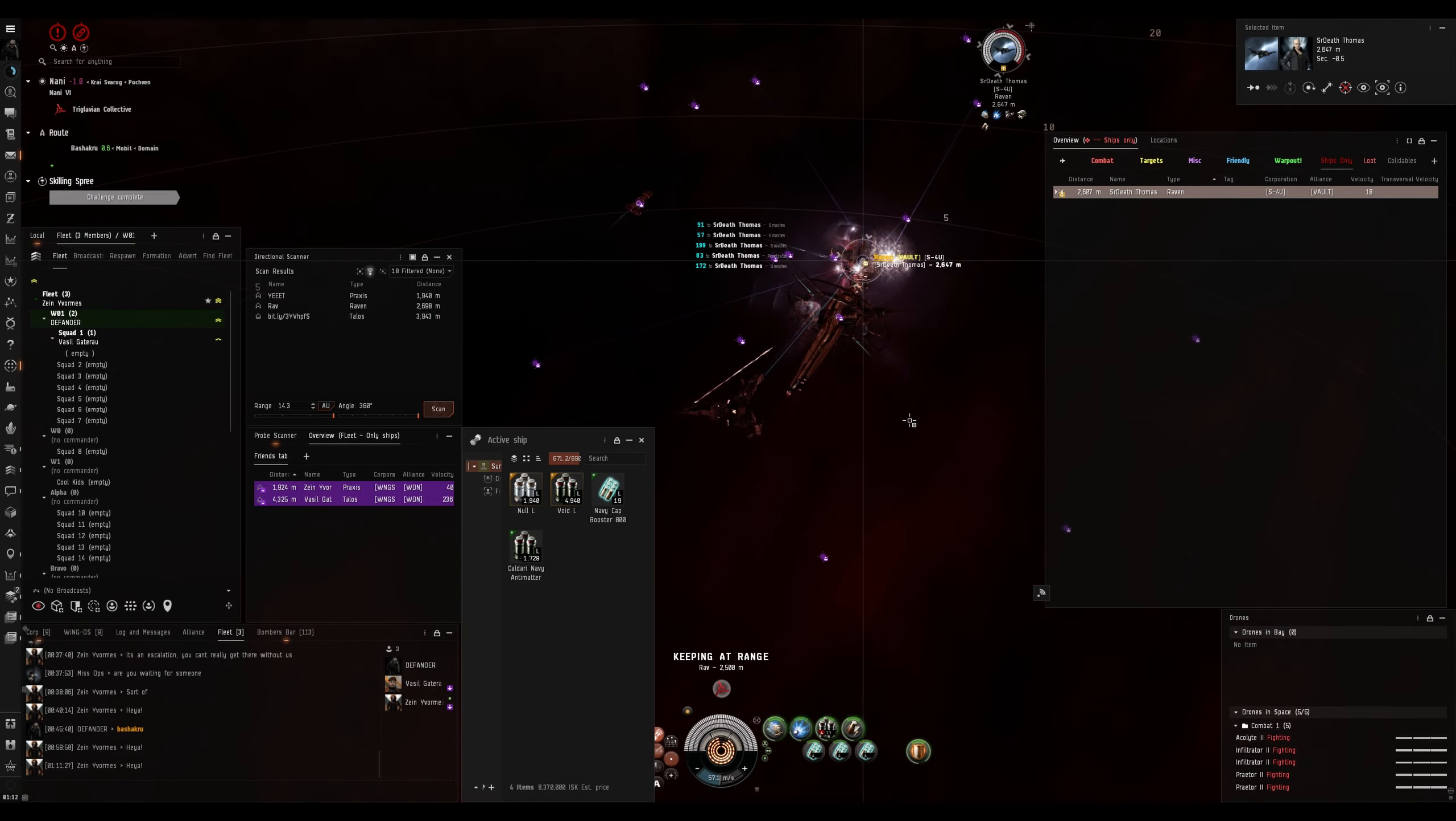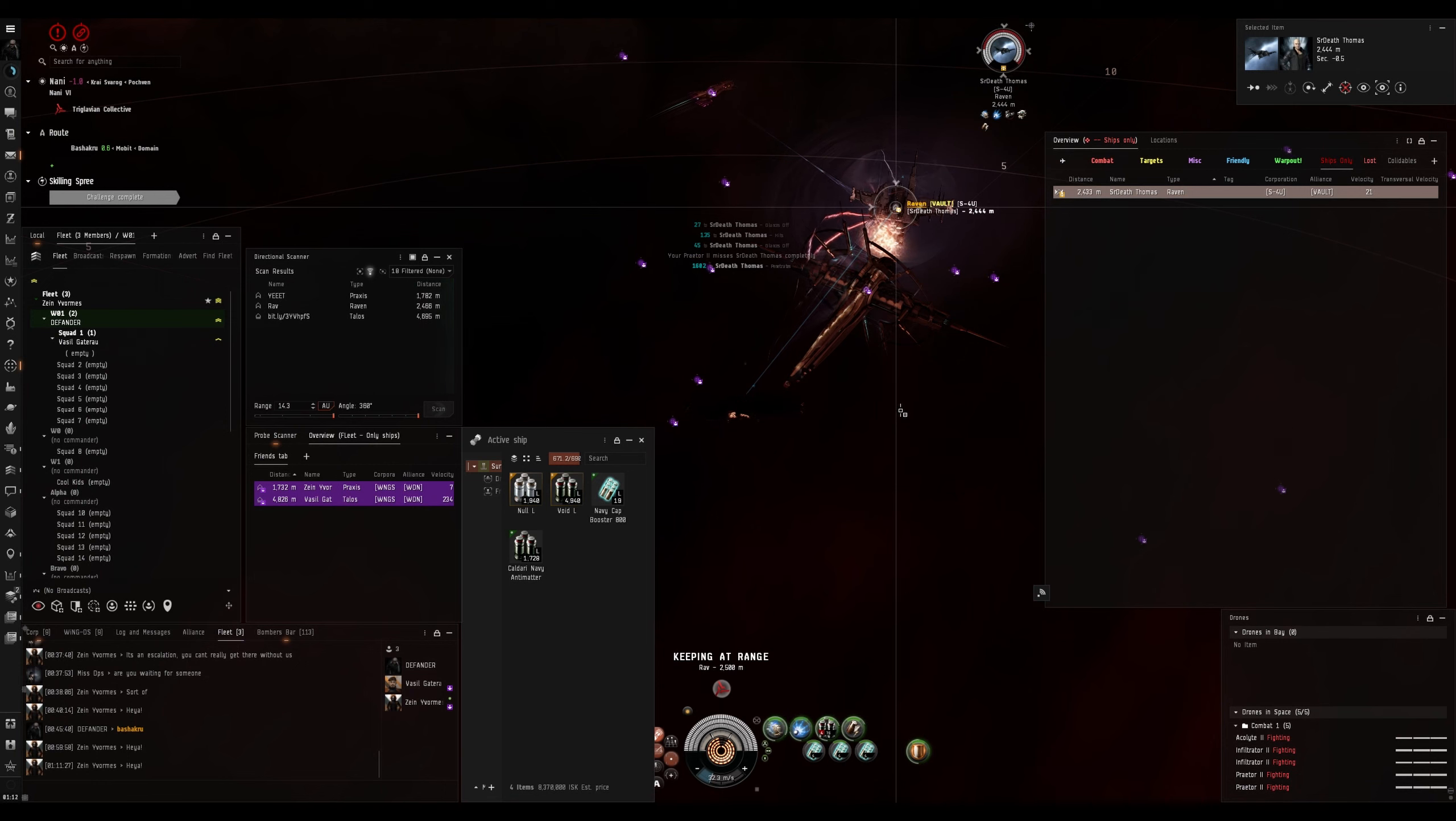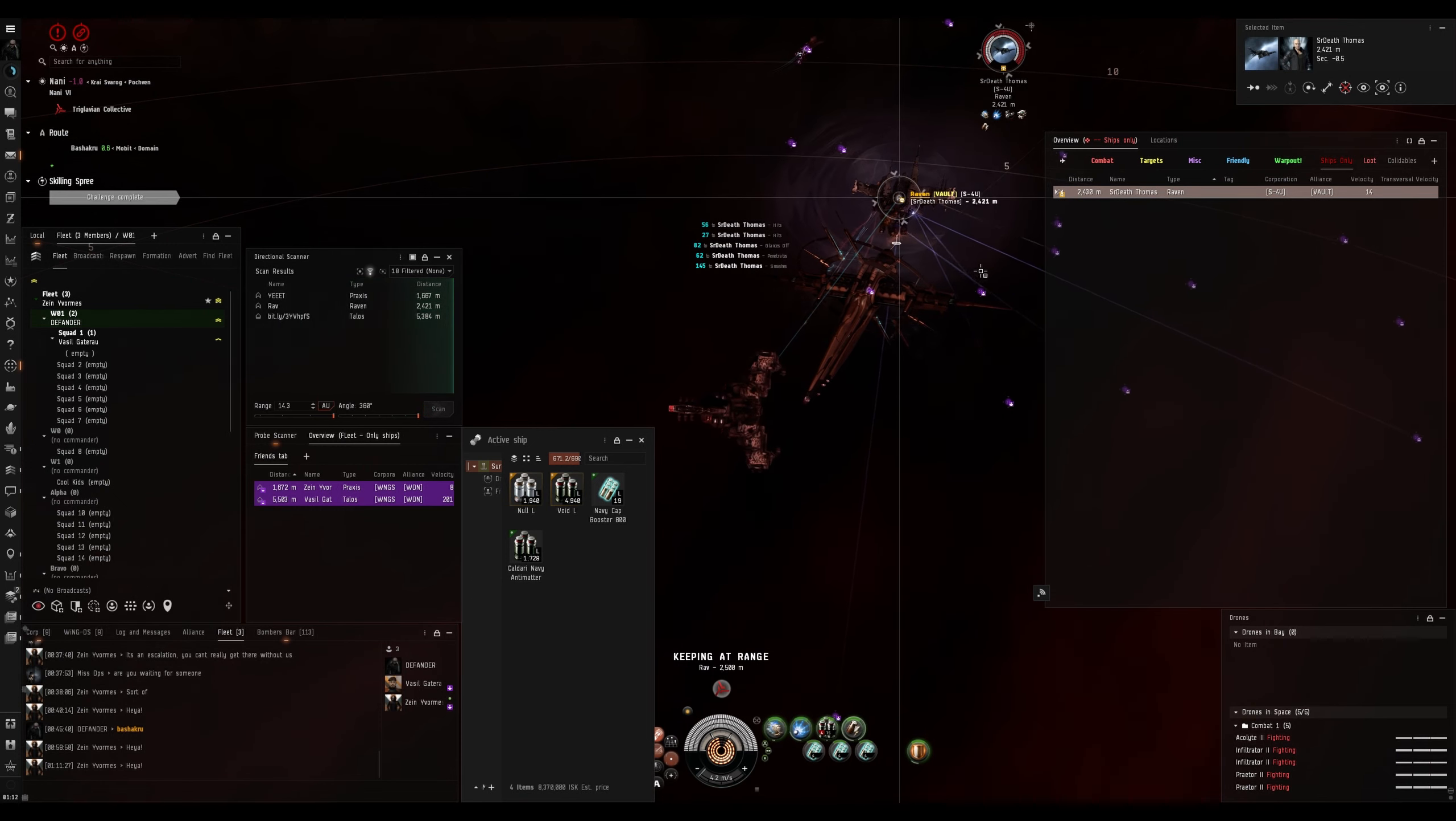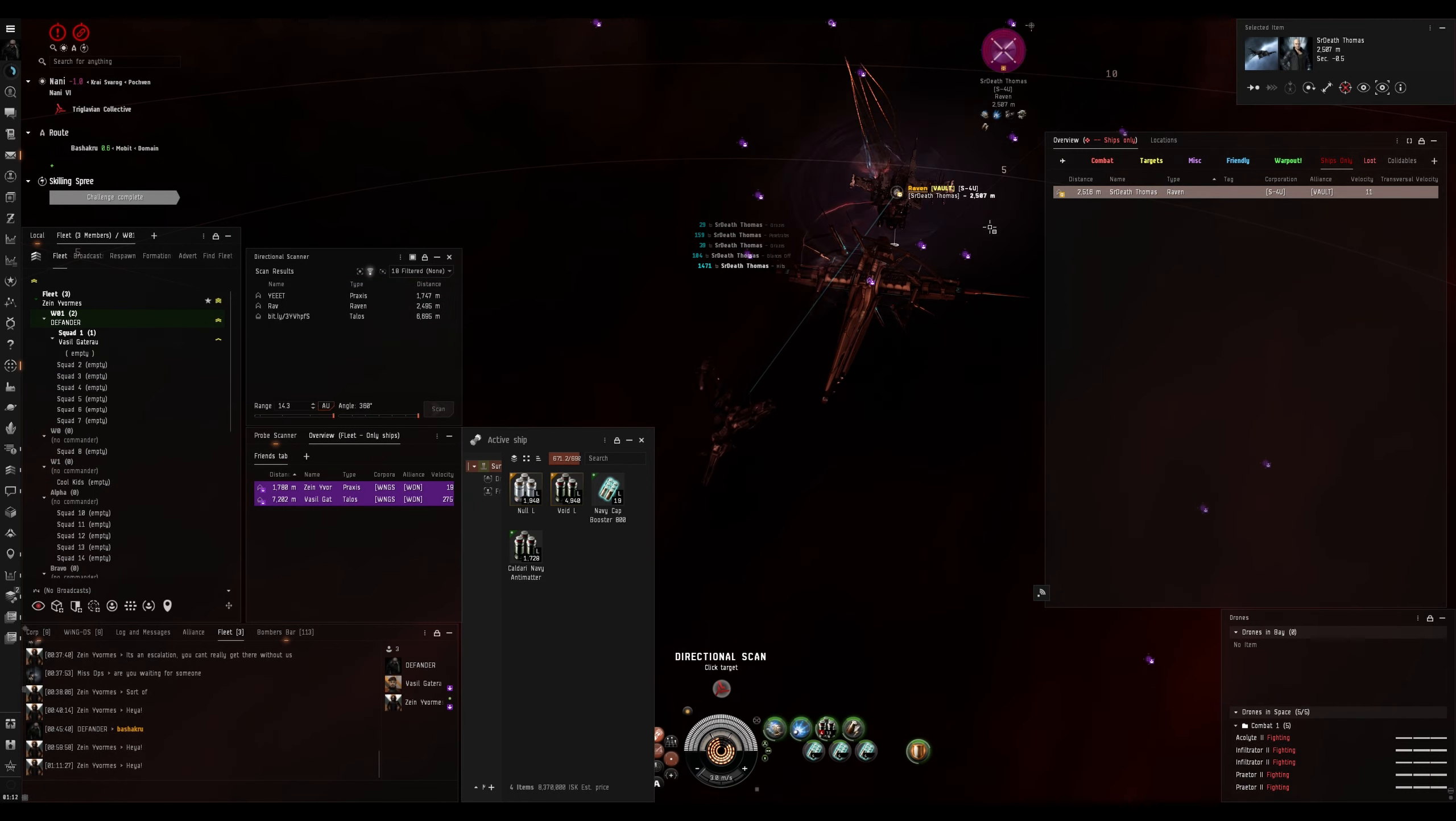He's quite tanky a bit. Oh, yeah. Oh, he's actually shooting me.